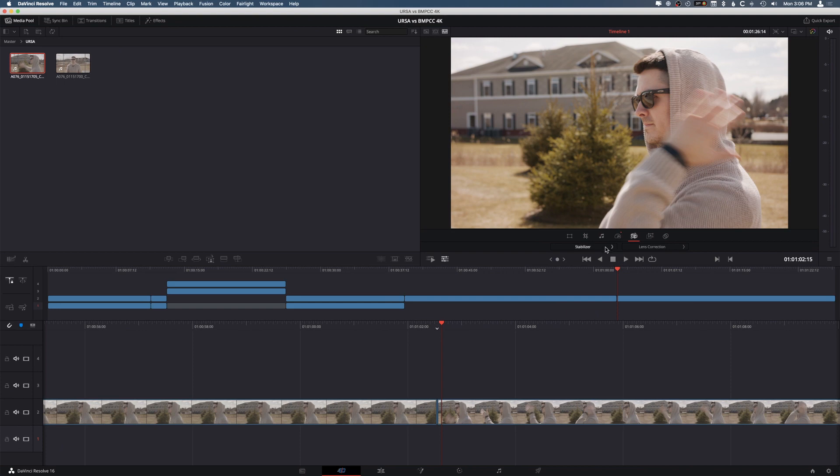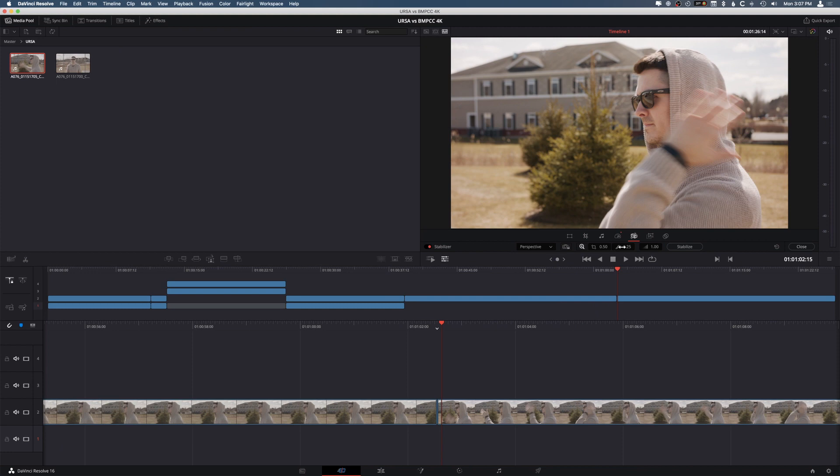The next one, we have our camera, which is really cool because we have a stabilizer, and we have all the different stabilizing techniques here. So the different types, perspective, similarity, translation. We also have some of the actual cropping, feathering, all that kind of stuff. So these are all things you want to mess with and obviously dig in deep when you are trying to stabilize your footage, but that's where that is.